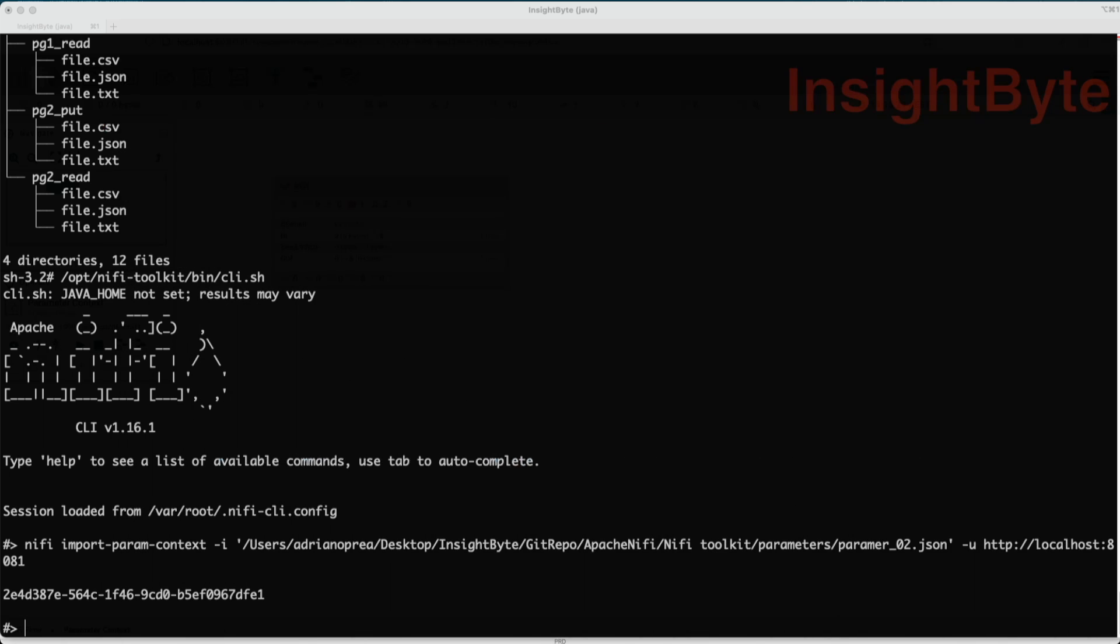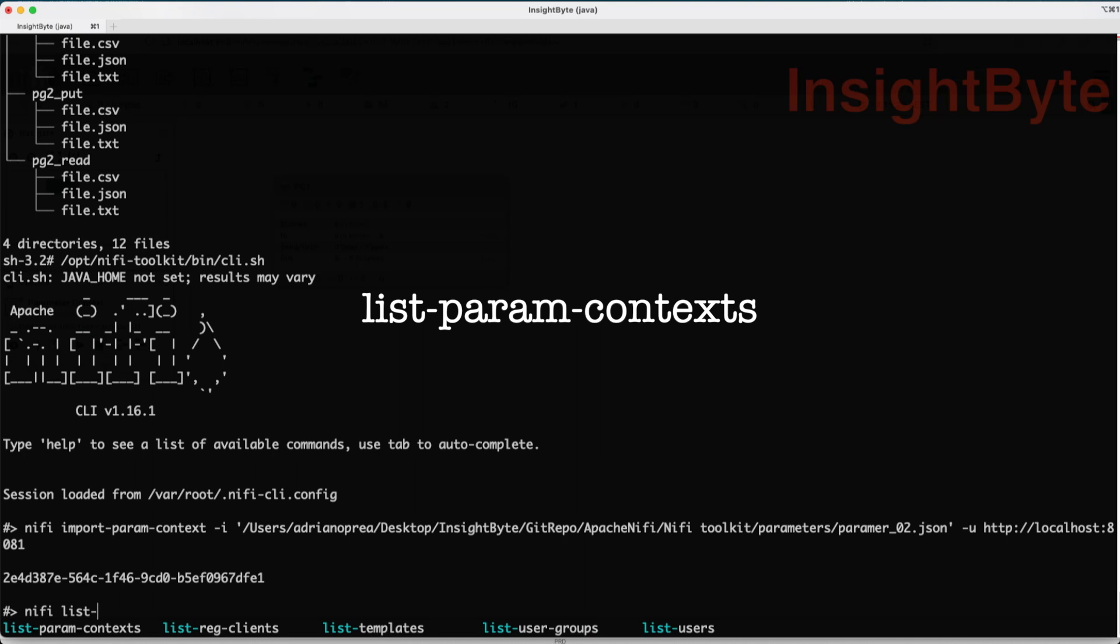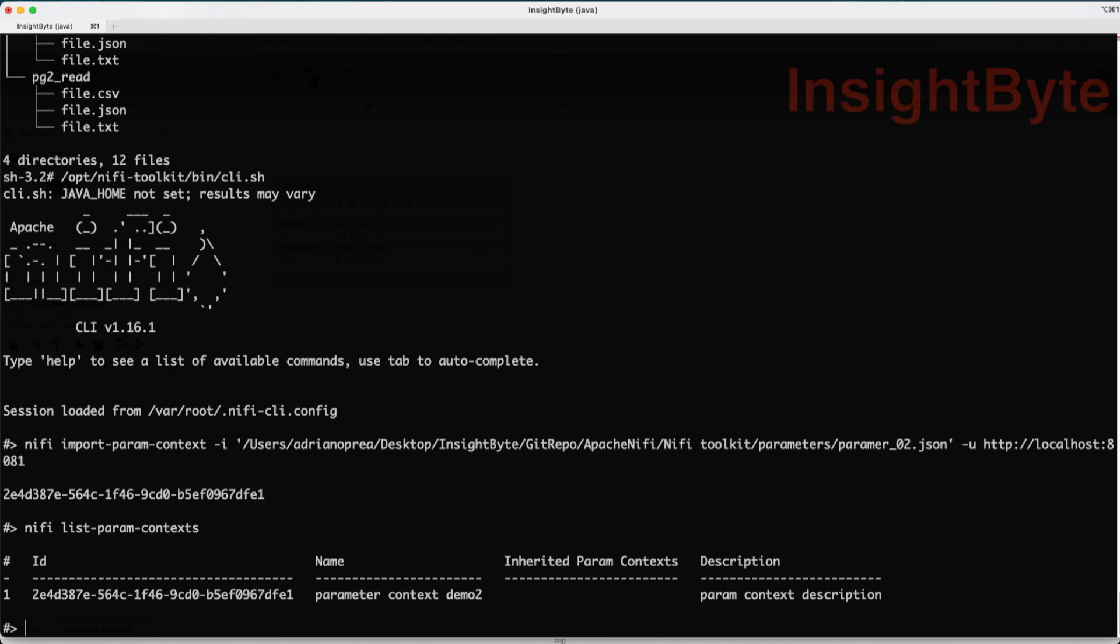Let's see more commands. First, let's list the parameter context that we have. This one will give us a list of the existing parameter contexts in our NiFi instance.